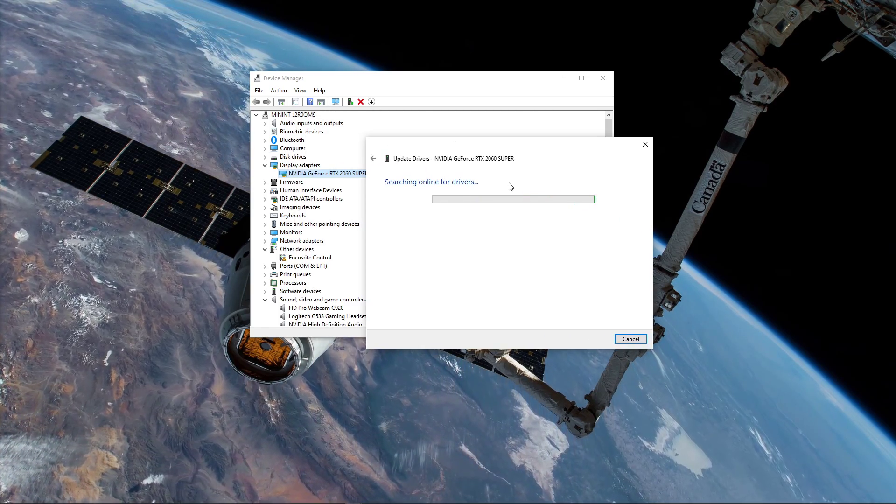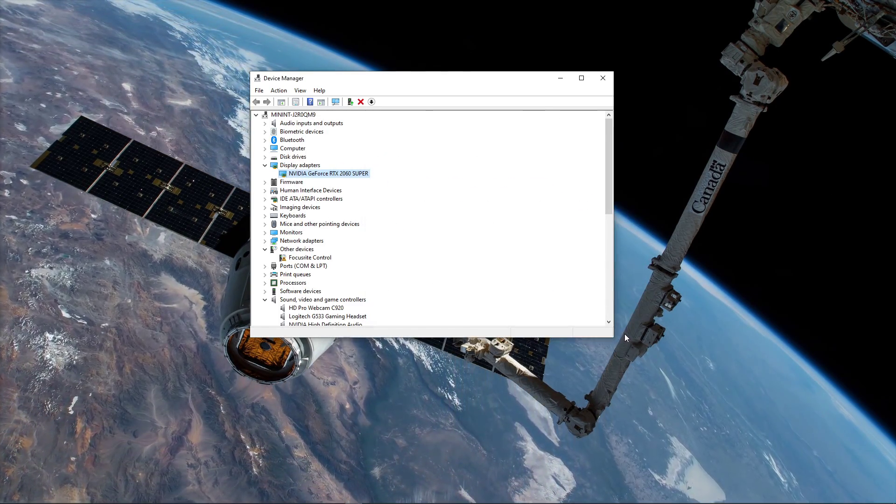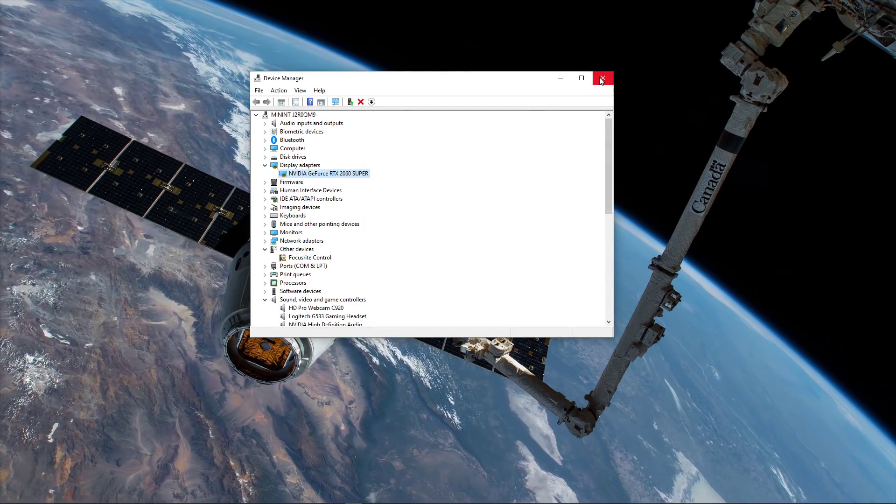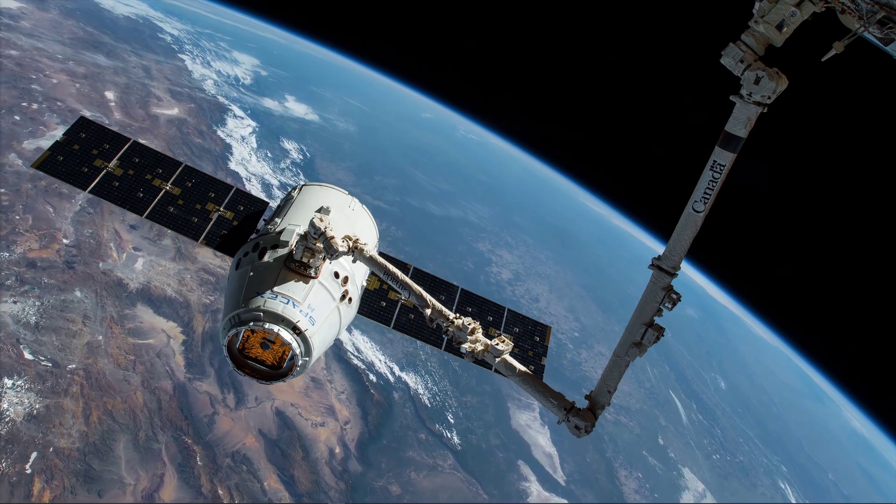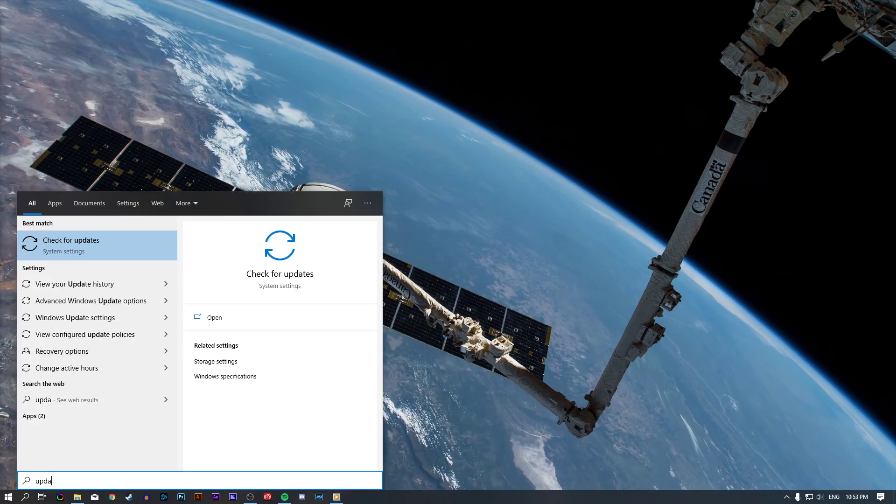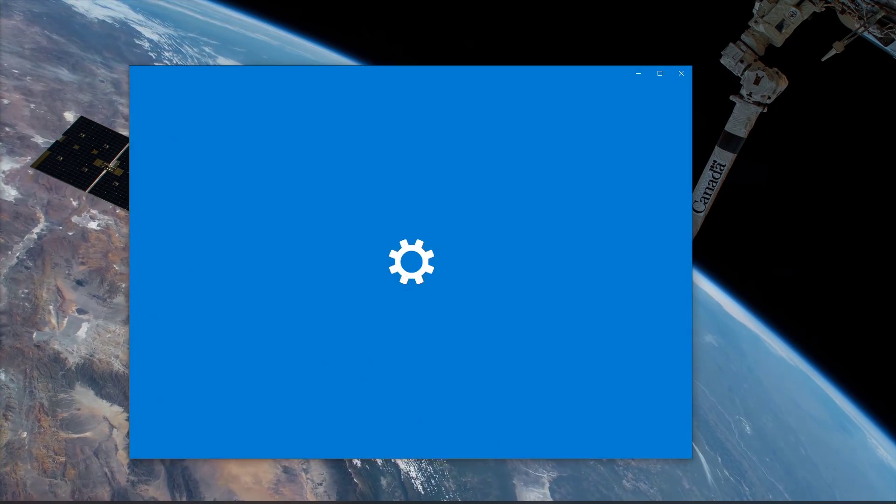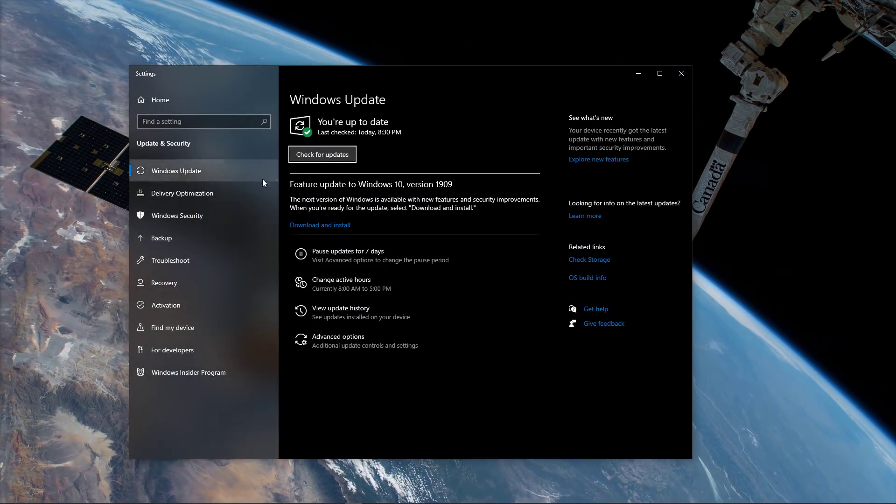This should take a moment to check if the latest driver is installed. I also recommend you update your operating system by searching for Update and then checking for Updates.